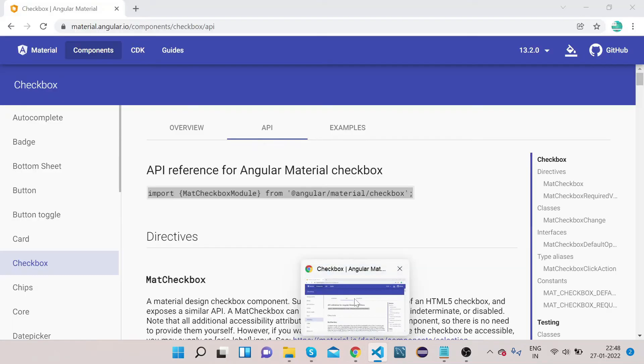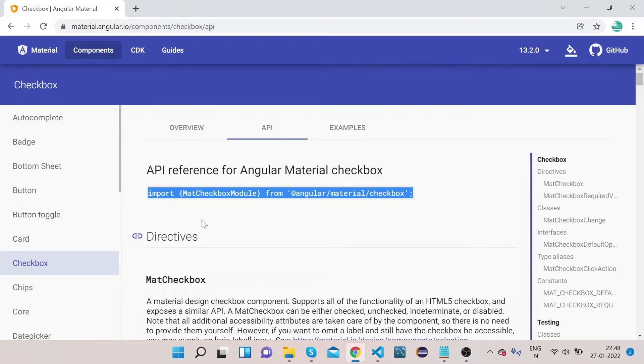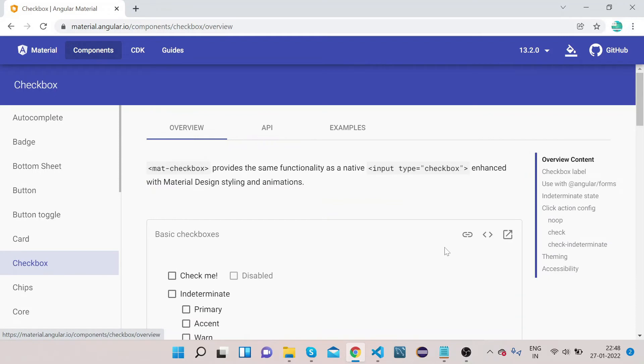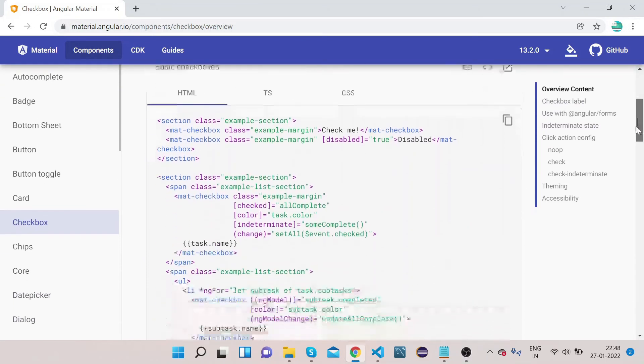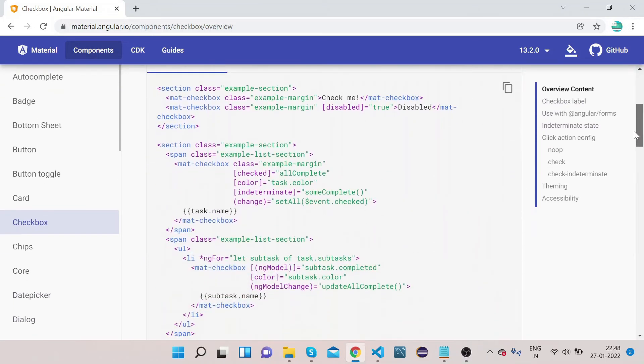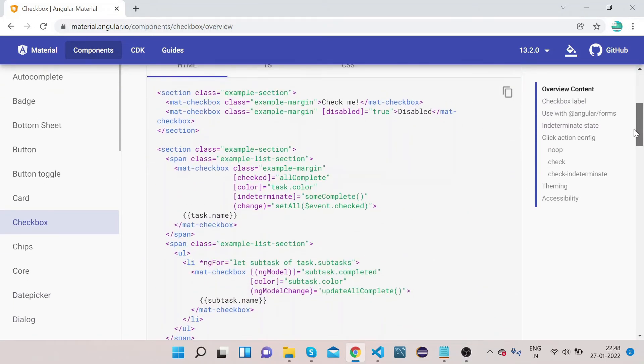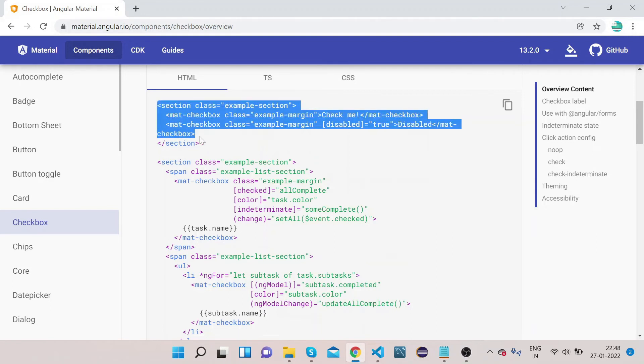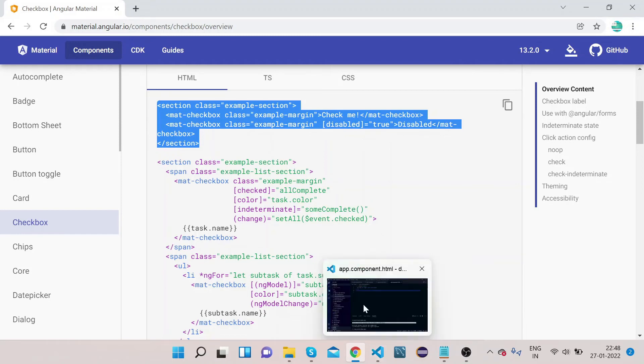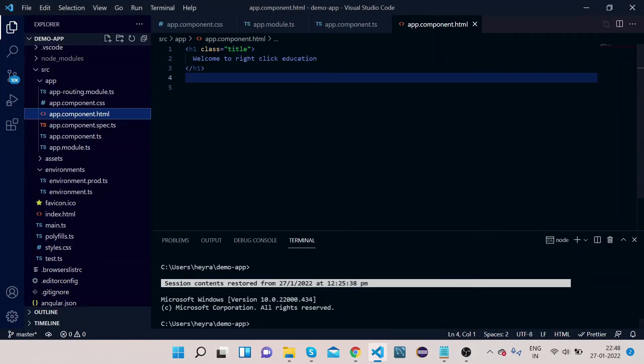I will go on Angular Material official website, click on Overview, and to view the code we can click here. So in order to keep it simple, I will take this section of the code, copy it, and paste it here.